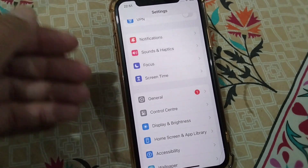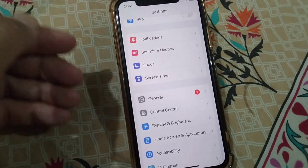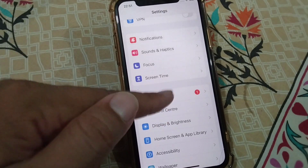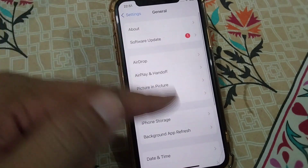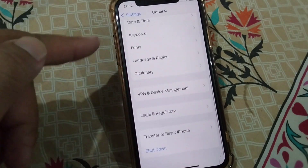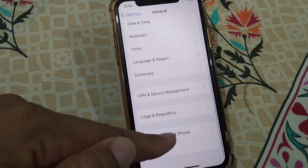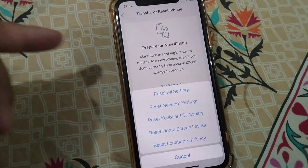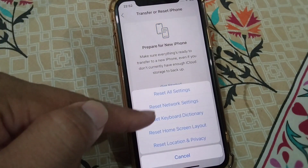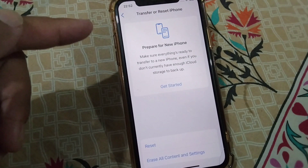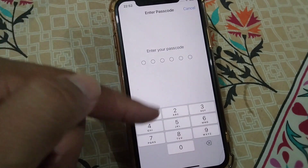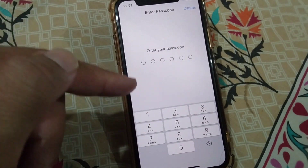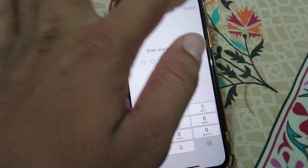If you are still facing this problem, open Settings, tap on General, scroll down and tap on Transfer or Reset iPhone, then tap on Reset, and select Reset Network Settings. Enter your passcode and reset your network settings — hopefully this will fix the problem.